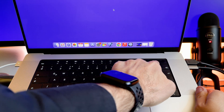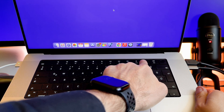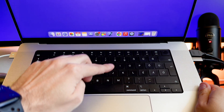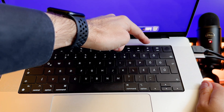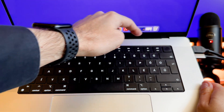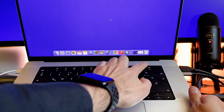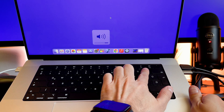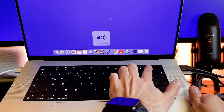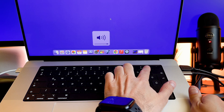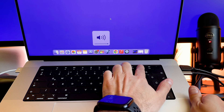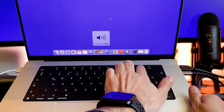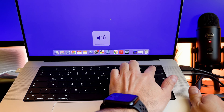Find the volume keys on your MacBook's keyboard. These keys are usually located at the top row and are often marked with speaker icons. To increase the volume, press the volume up key; to decrease the volume, press the volume down key.